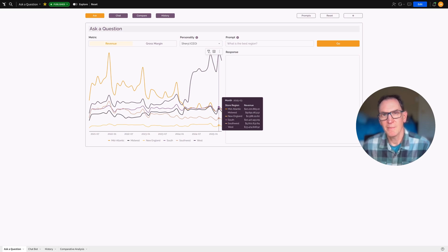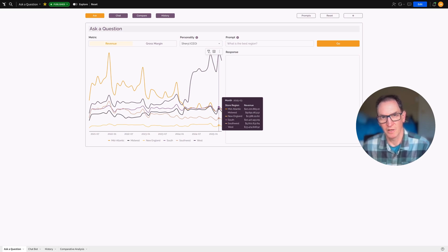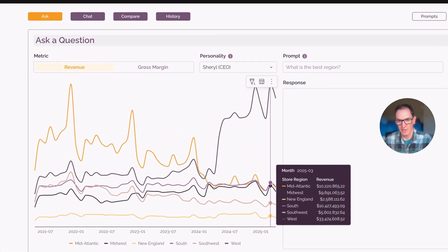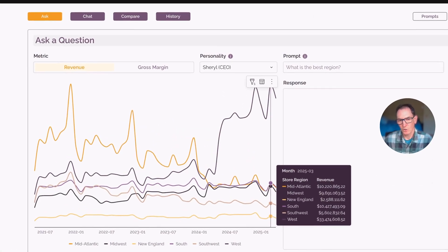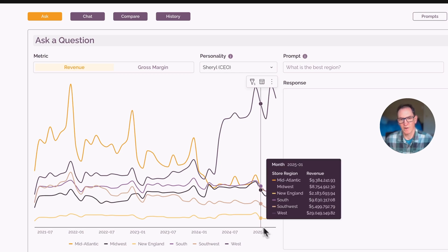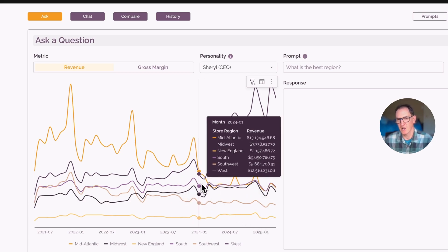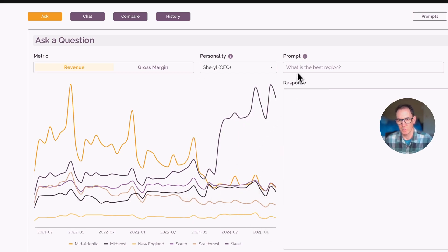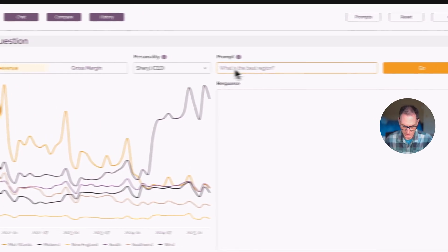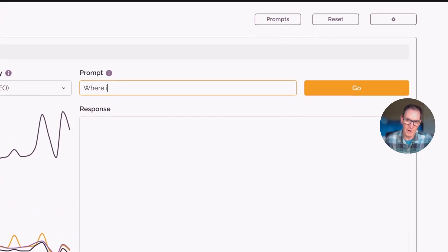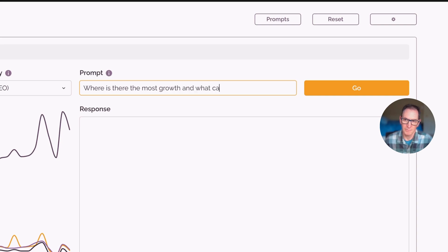Hello, my name is John Avrak, Field CTO with Sigma, and today I'm going to show you how you can ask a question against your data. We're looking at a typical chart here, which shows revenue over time for different sales regions of an electronic retail store. And we can ask a natural language question, such as where is there the most growth and what caused it?